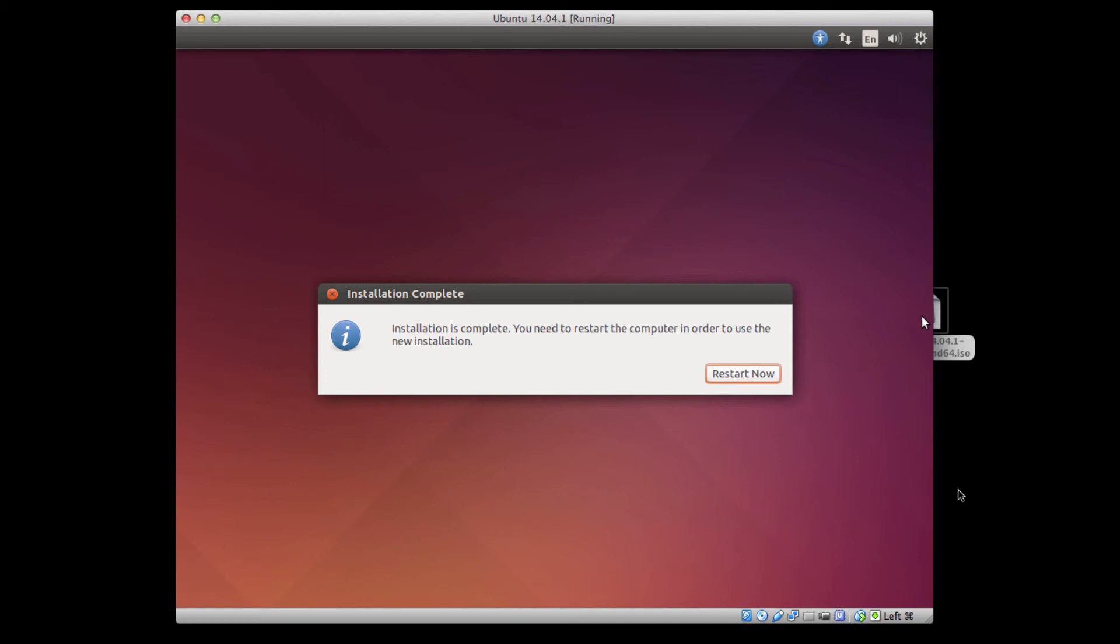So now my installation is complete, and I'm being prompted to restart my virtual machine. So I'm going to click Restart Now. And the virtual machine will shut down, and go back through the reboot process. This might take a few seconds.